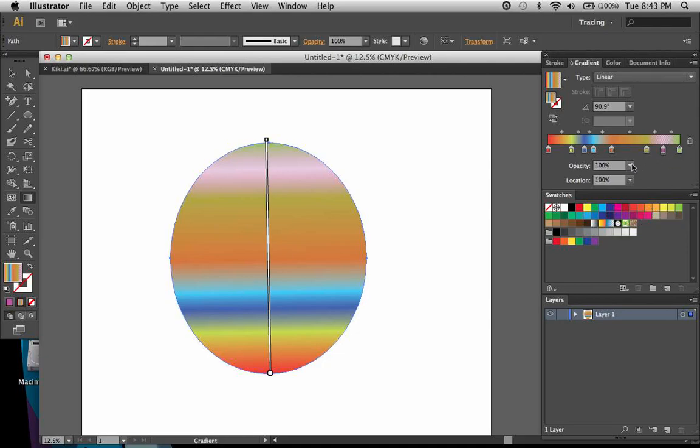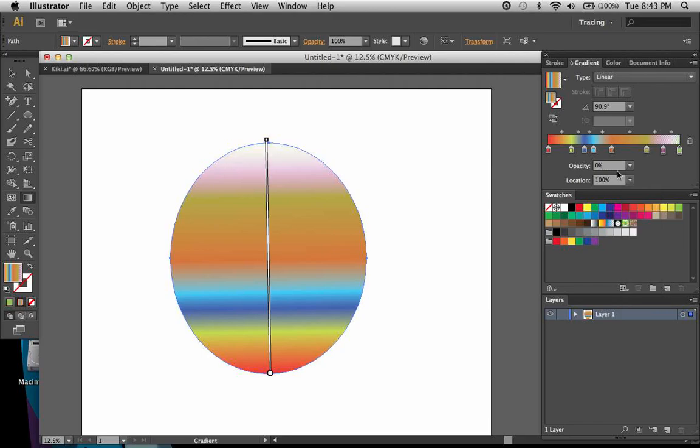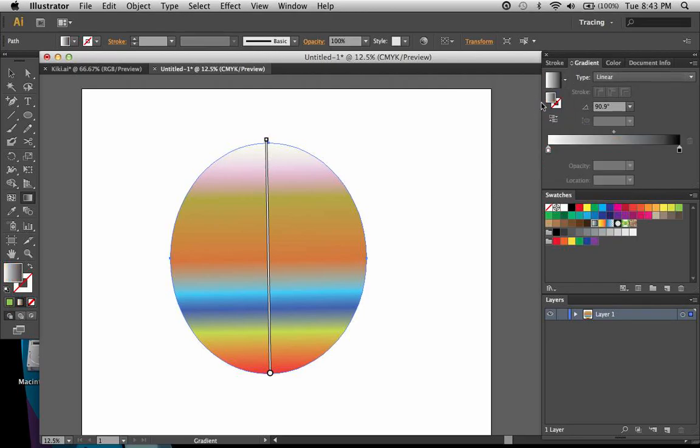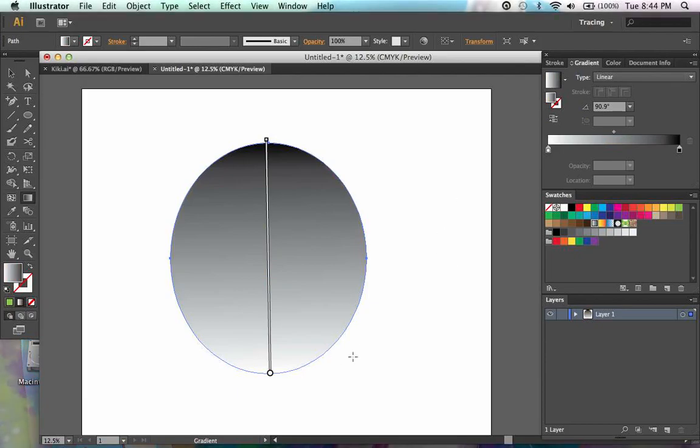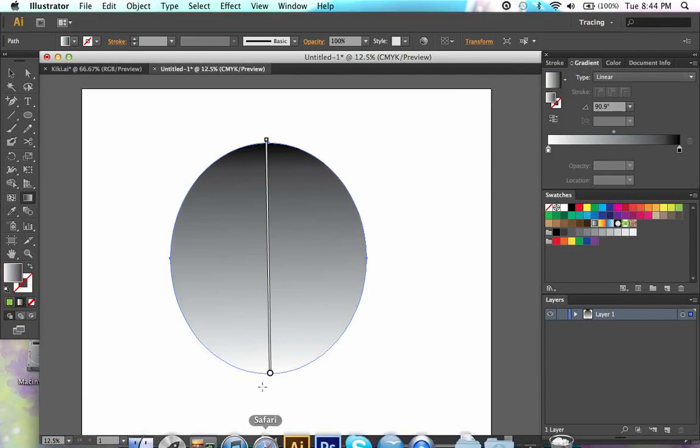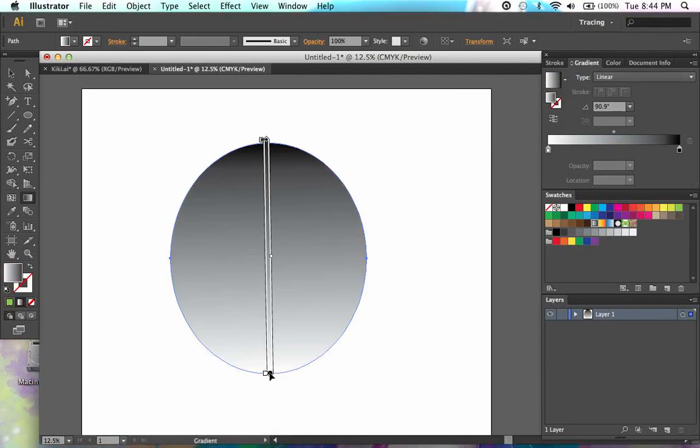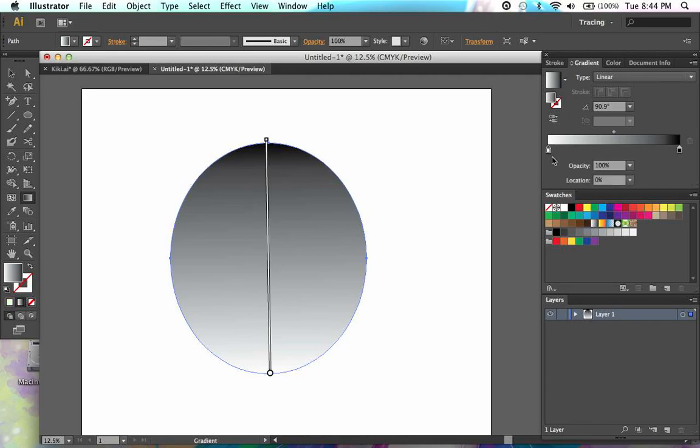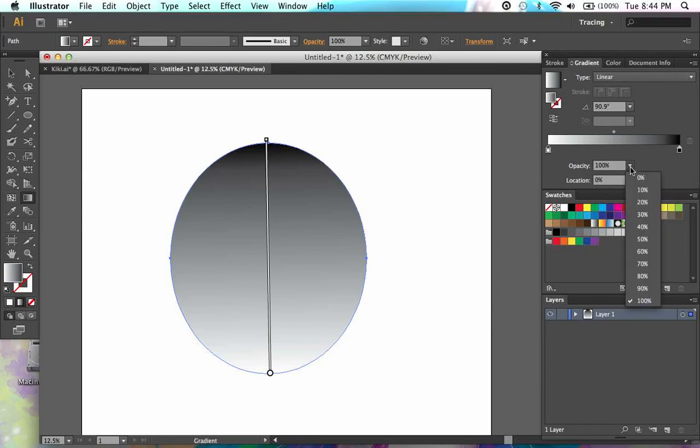So, let's say I wanted to go from a single color. In fact, let's change this to a different gradient. Let's go back to white to black. Now, if I wanted to go from black to gray but have no white in it, and I just wanted the white to kind of fade away, all I have to do is click on this slider and set the opacity at a lower point.